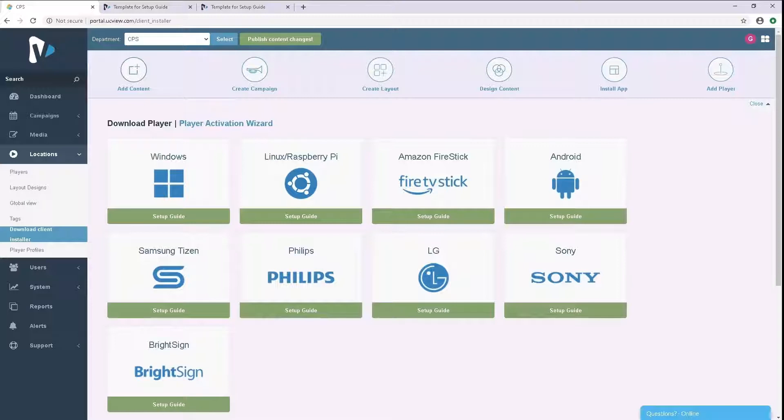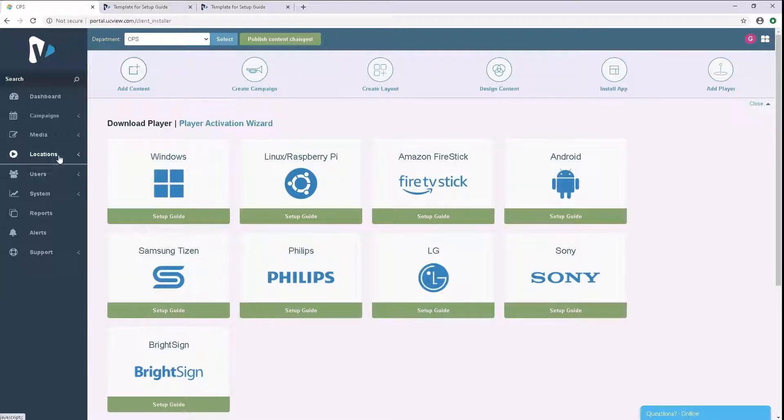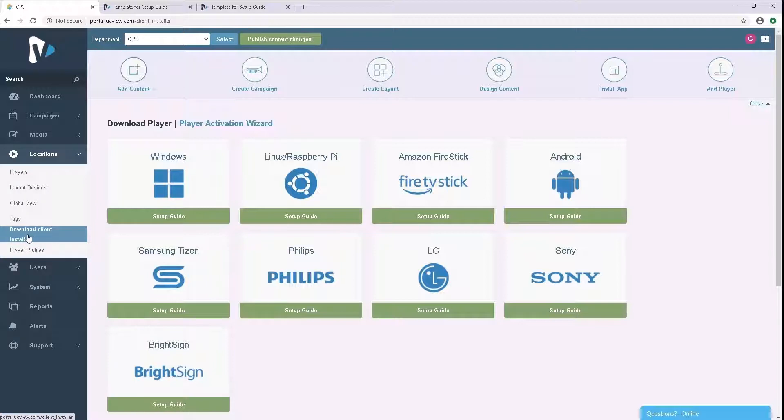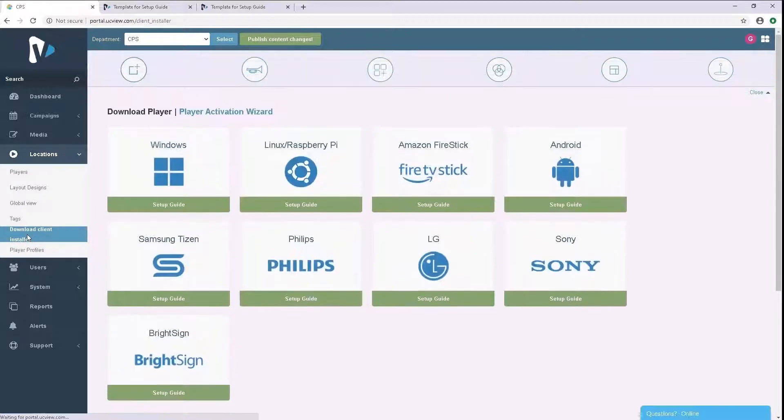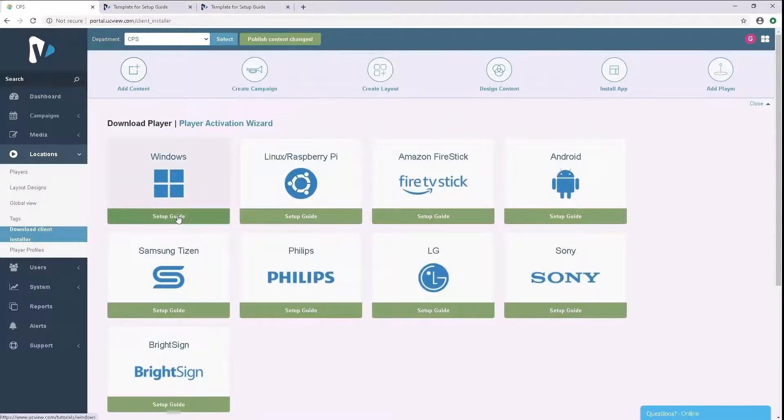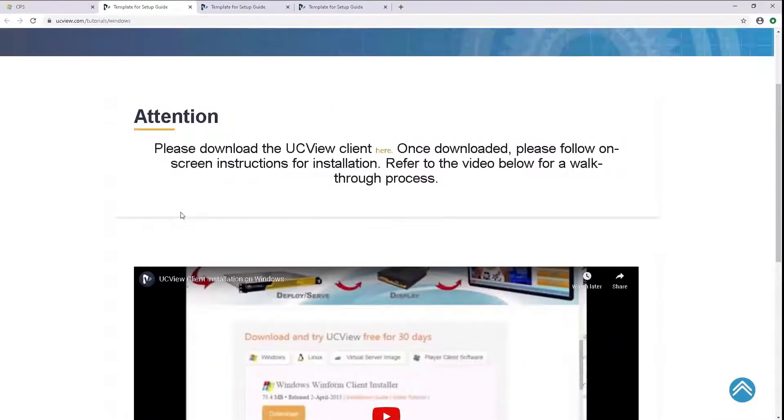After you log in, click on Locations on the left hand side and then click on Download Client Installer. Click on the Windows Setup Guide.